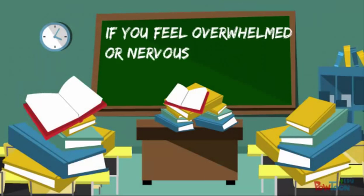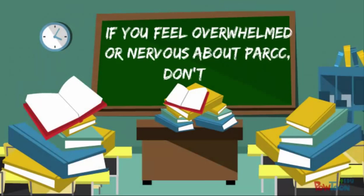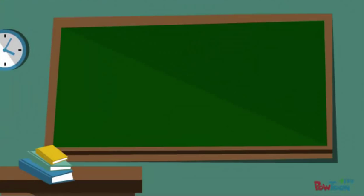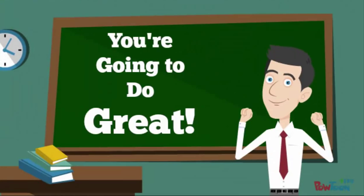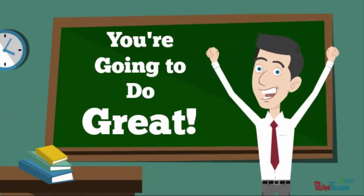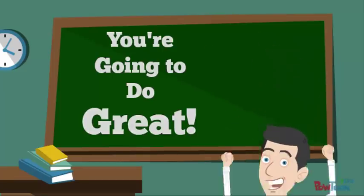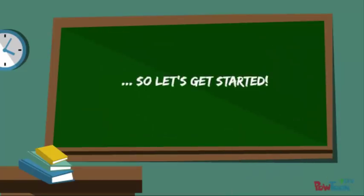If you feel overwhelmed or nervous about PARCC, don't be. Just remember to read the directions. Your teachers are here to help and we're gonna do lots of practice. We know that you're going to do great. So let's get this practice PARCC started.